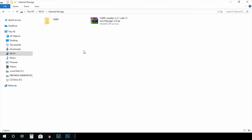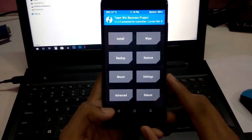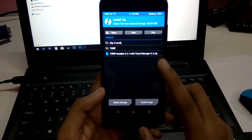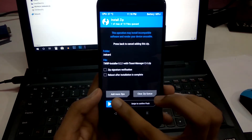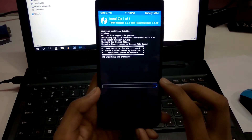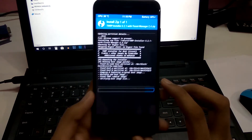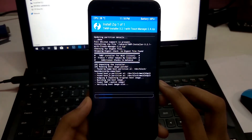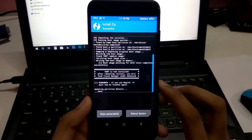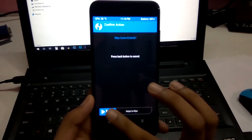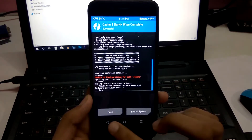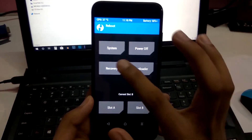After done pasting the file, pick your phone back up. Go to Install, select the file, swipe to confirm flash, then swipe to wipe cache. Get back, then reboot to recovery.